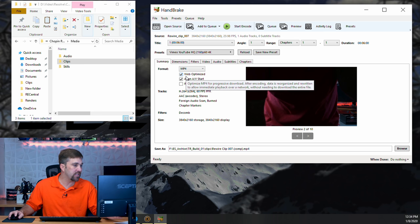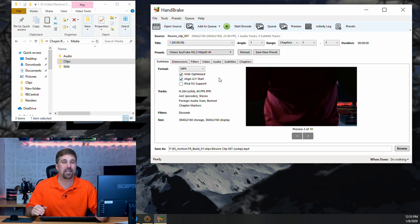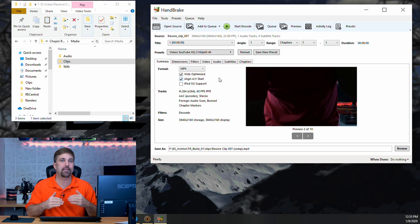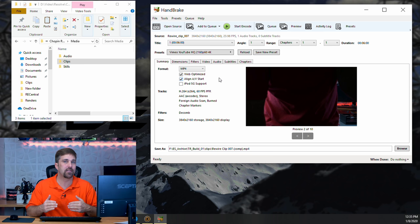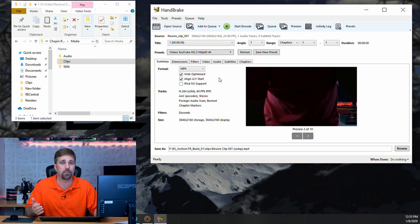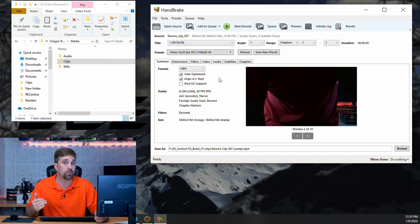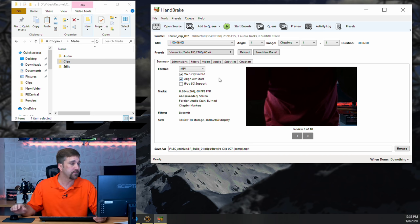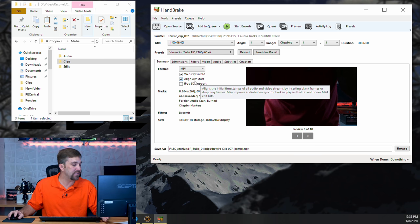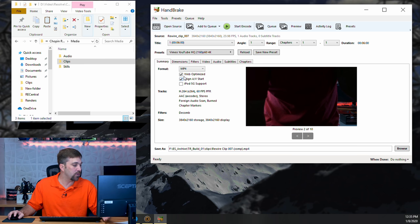So, under the Summary tab, you see that Web Optimized is selected. Now, this doesn't affect the quality or size of the output file. It's just how the data is organized. So, it could be played over a network, which is beneficial if you're storing this file on, say, a network or a cloud storage site. Align AV just ensures the file maintains audio and video sync throughout all decoders.